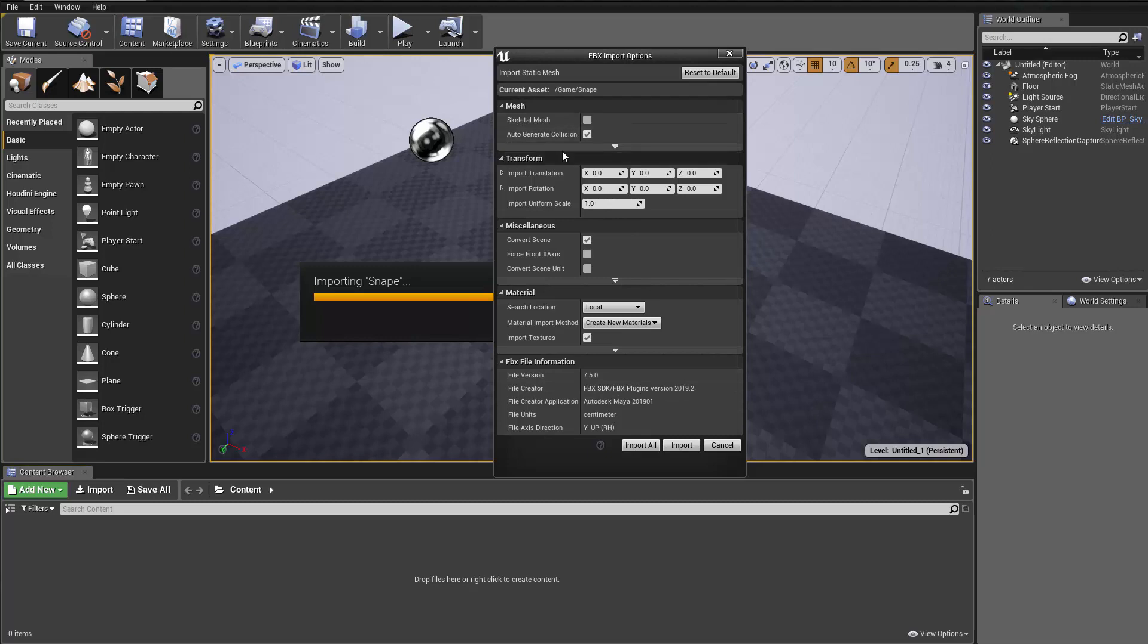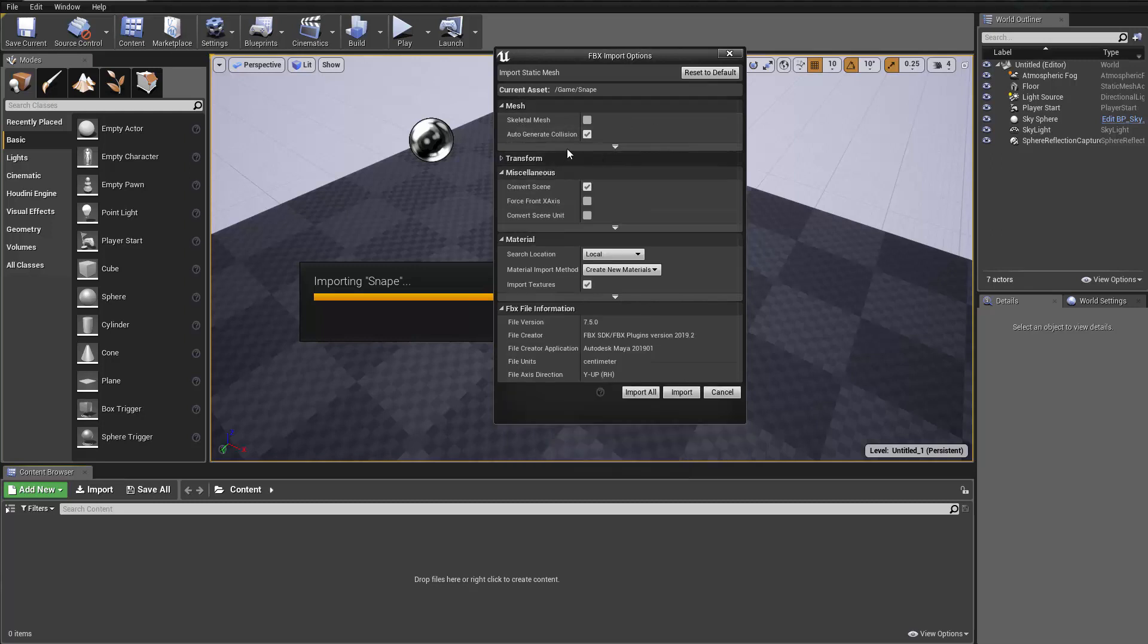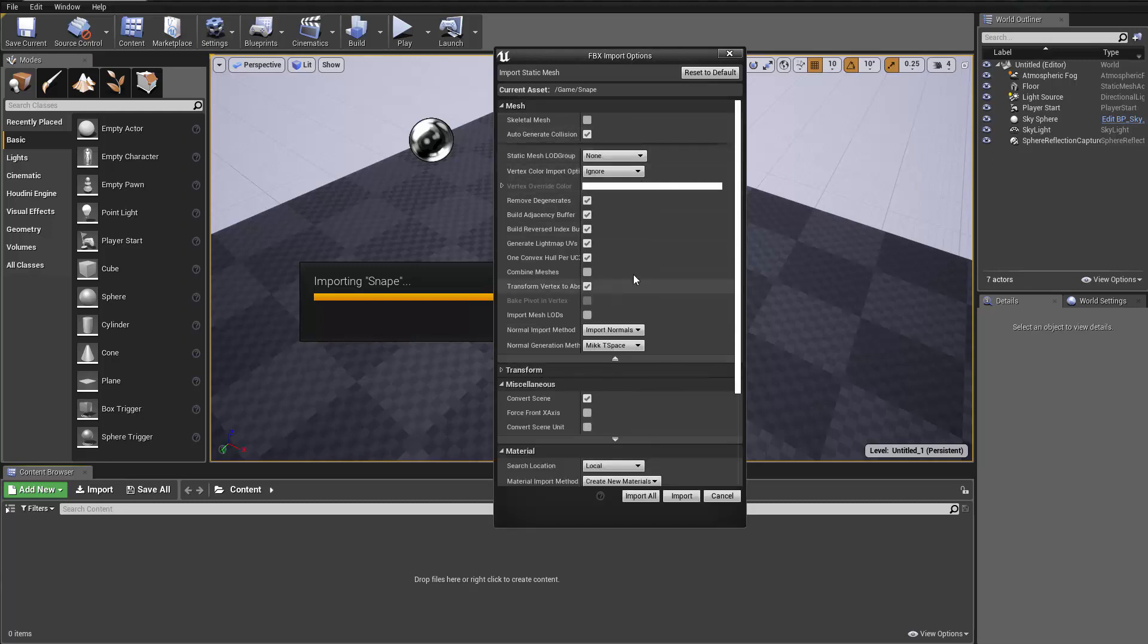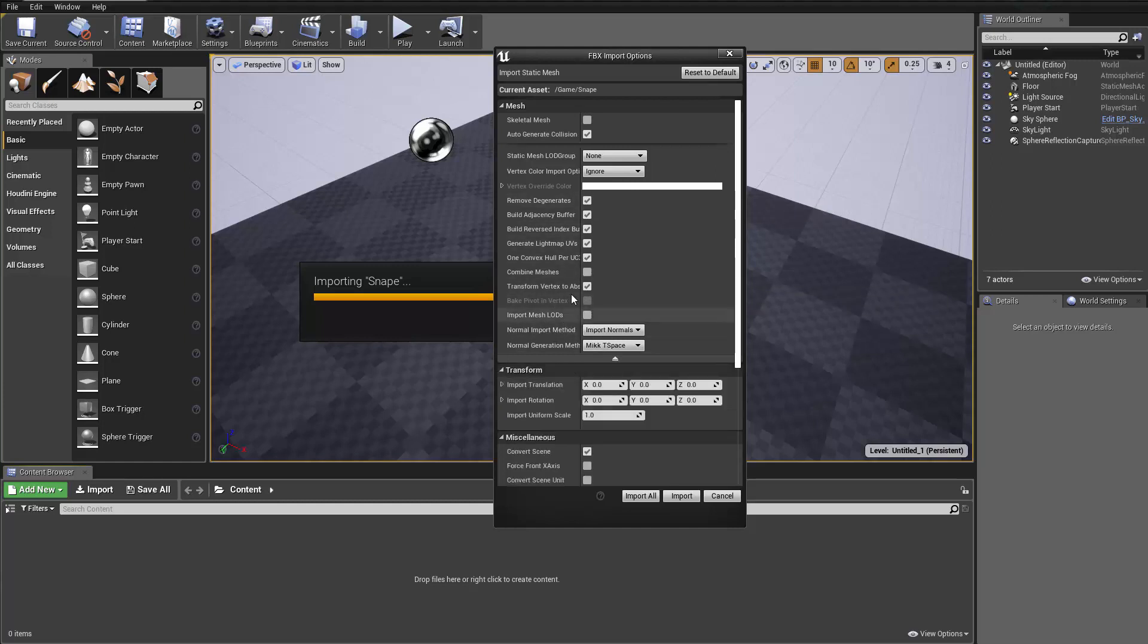We don't need to do a lot of stuff here. The default setting should be fine. If you're having rig, you need to check on import the morph target, which is somewhere here. Oh, actually, it's not a rigged mesh, so it doesn't have that.